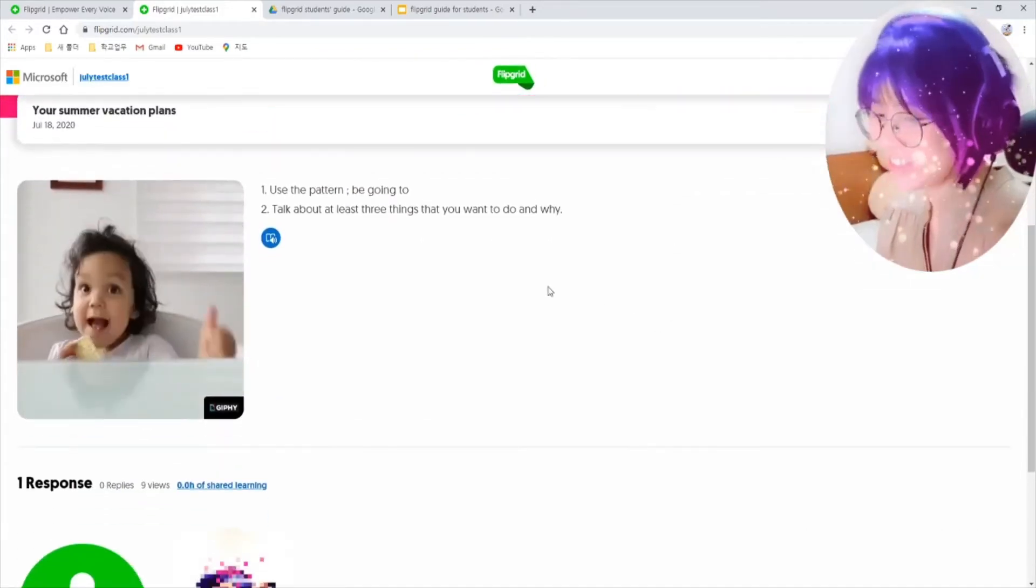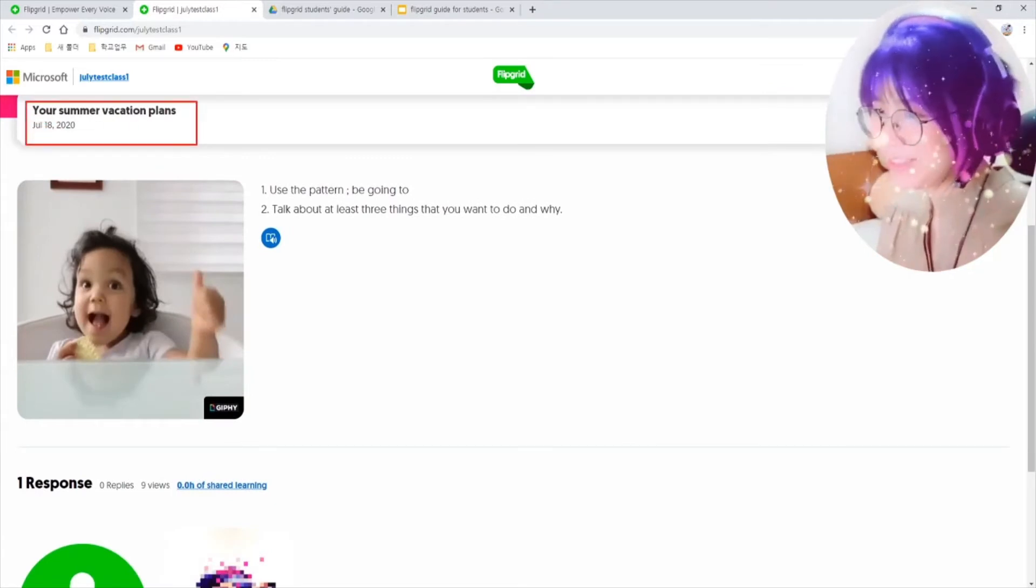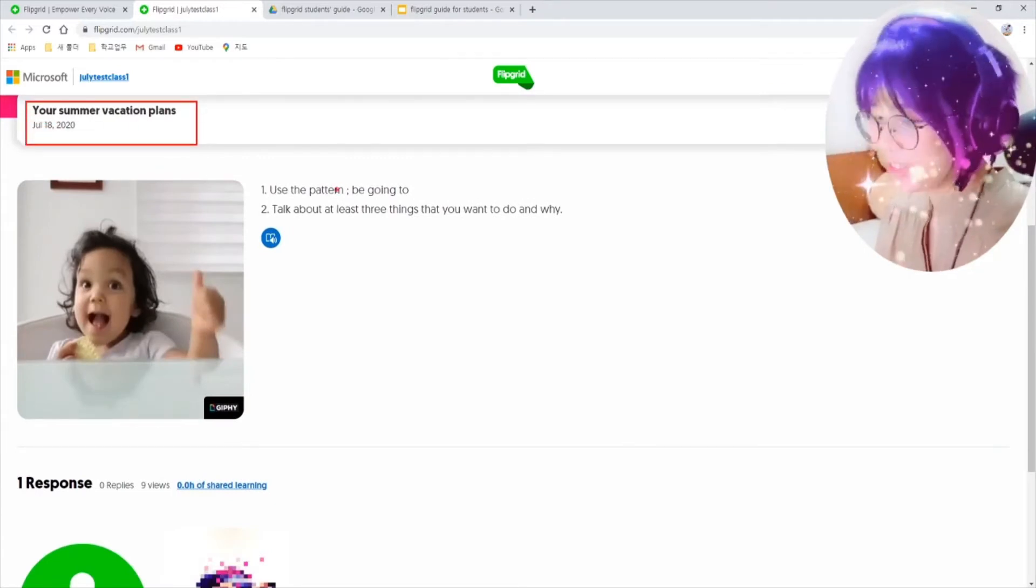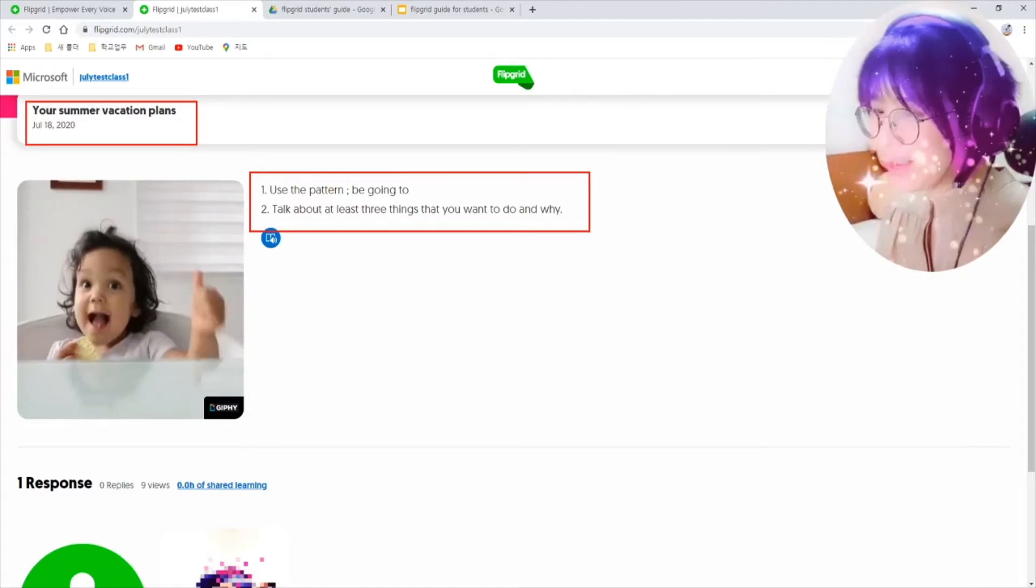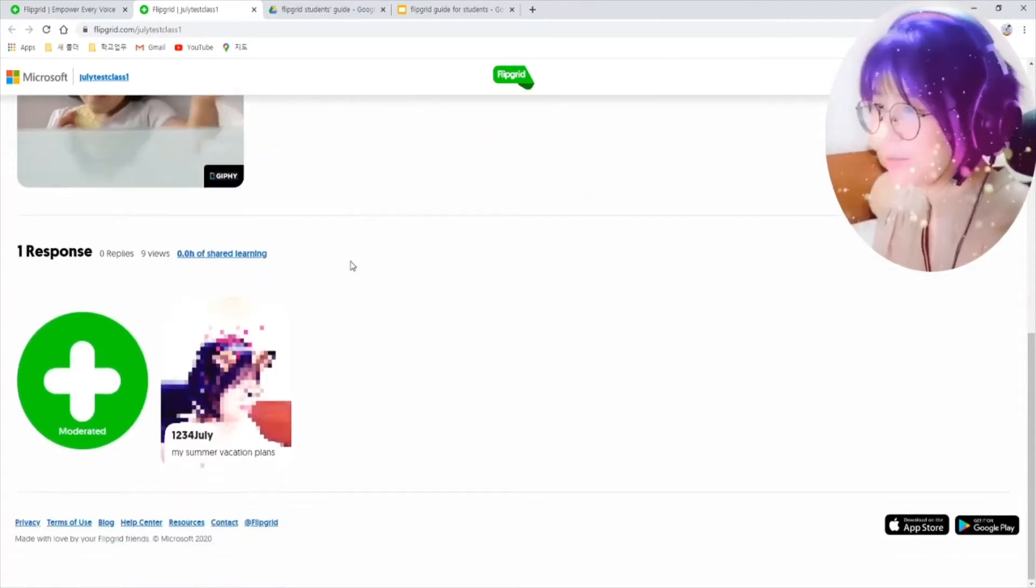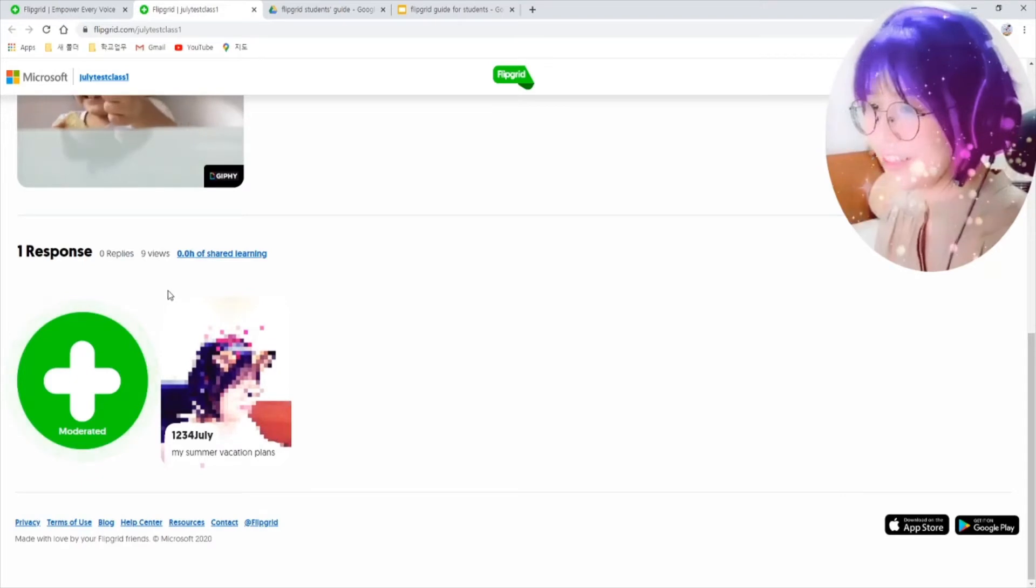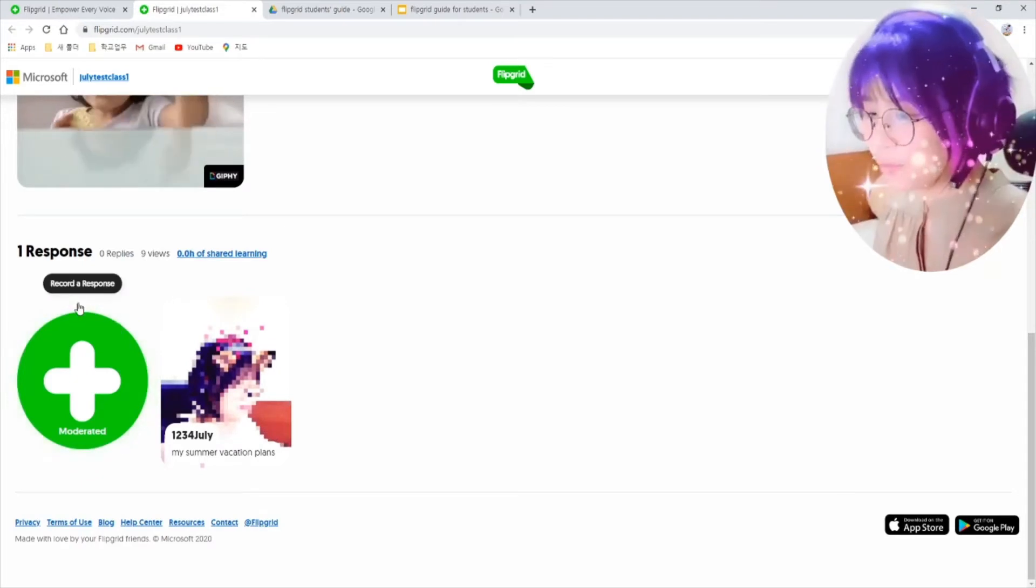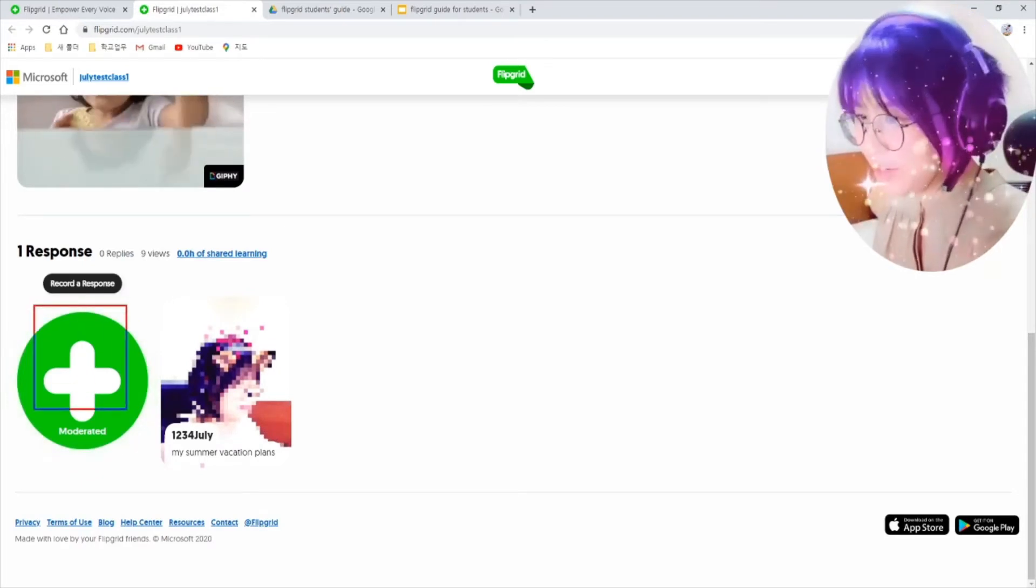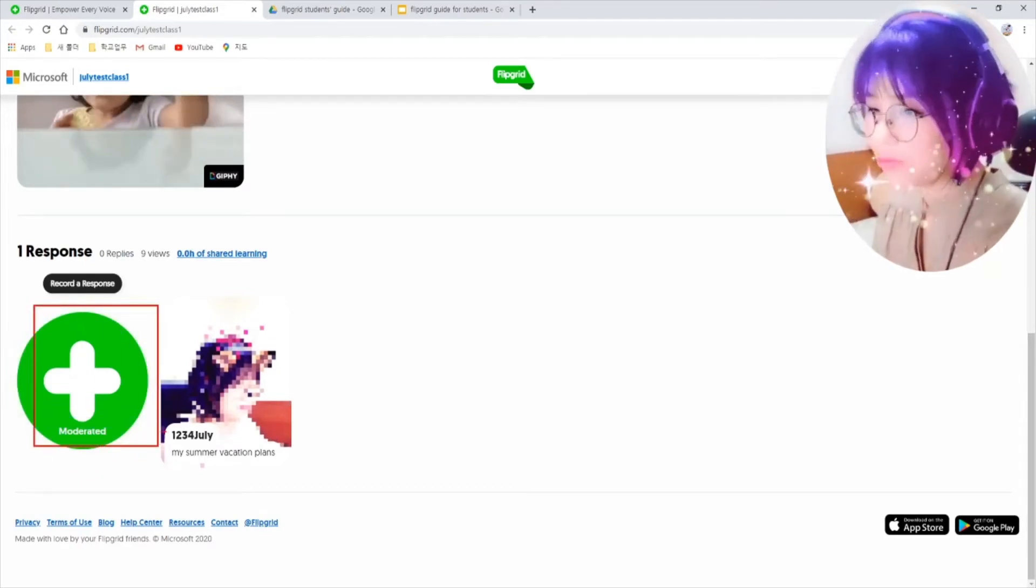You can see the title of your assignment and teacher's instruction. Let's tap this green plus button here to record your video.